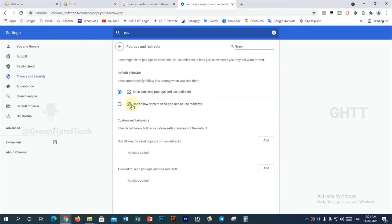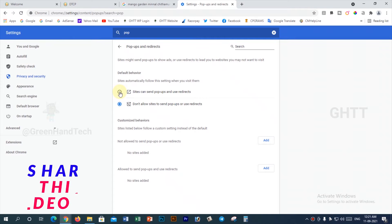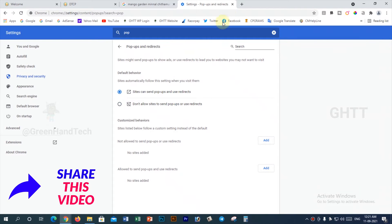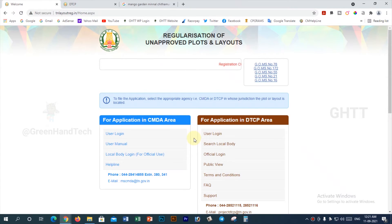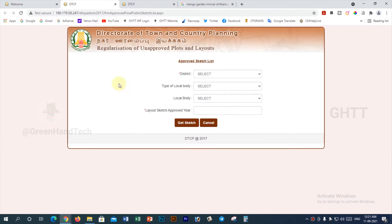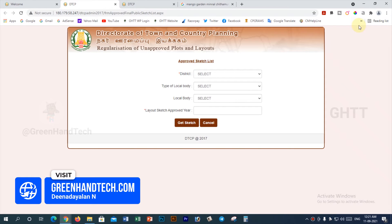Click on popups and redirects. Click on the first radius button. If you want to click on the second radius button, you can change the tab. You can close the tab. If you want to open the tab, you can open the website.